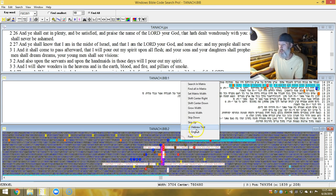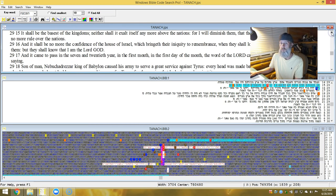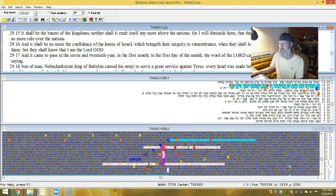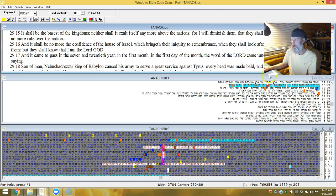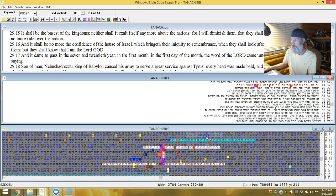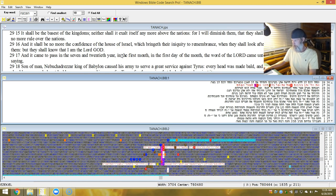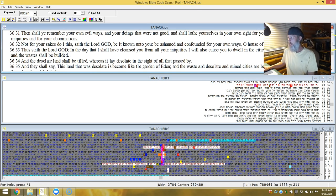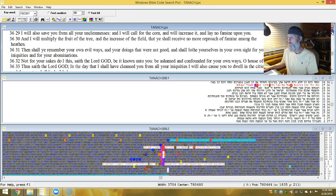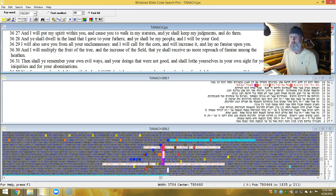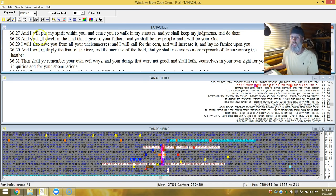This first verse is in Ezekiel 29:15. And it shall be the basis of kingdom, neither shall I exalt itself any more above the nations, for I will diminish them, and they shall rule no more over the nations. Then this next verse running right through here. These are just really interesting, I thought. So I highlighted them. 36:27 is the next verse. And I will put my spirit within you, and cause you to walk in my statutes, and ye shall keep my judgments and do them. And ye shall dwell in the land I gave you to your fathers, and ye shall be my people, and I shall be your Elohim.